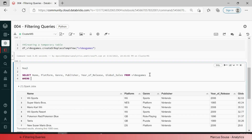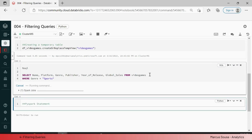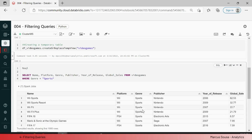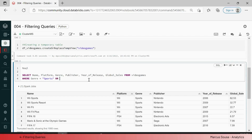Now I am adding the WHERE clause, and I want the genre to be equal to 'sports'. Once I run this, you can see that the data frame is now filtered by sports. Now adding an OR clause where the year of release equals 2006.